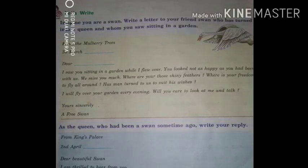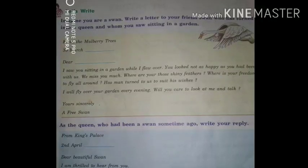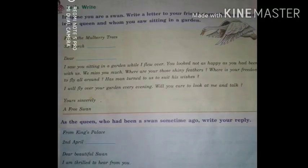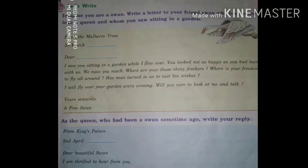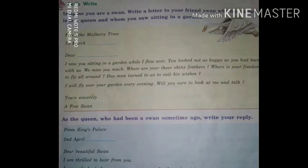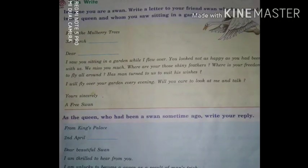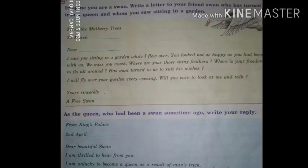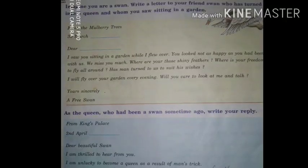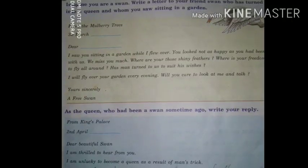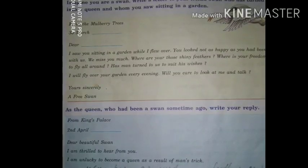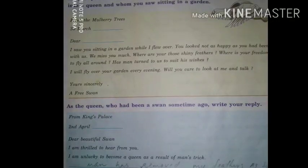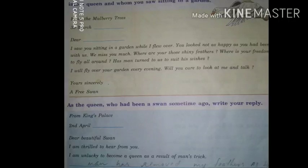Here is a sample letter. From the mulberry trees, 30 March 2020. Dear Swan, I saw you sitting in a garden while I flew over. You looked not as happy as you had been with us. We miss you much. Where are those shiny feathers? Where is your freedom to fly all around? Has man turned you to suit his wishes? I will fly over your garden every evening — will you care to look at me and talk? Yours sincerely, a free swan.